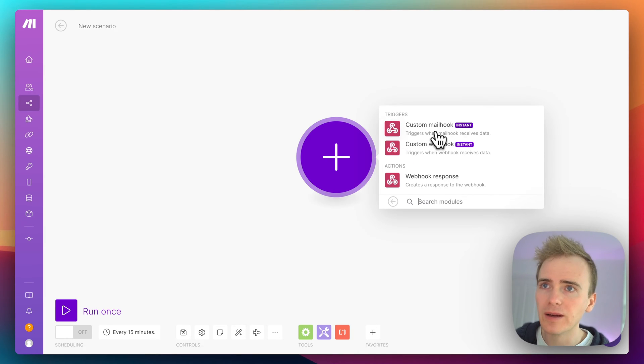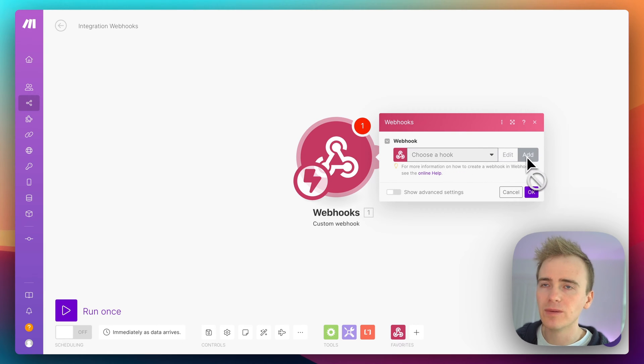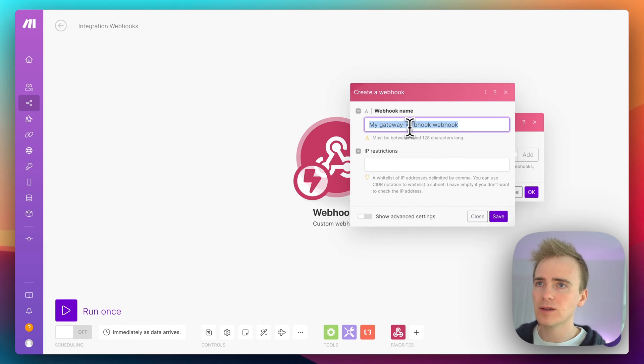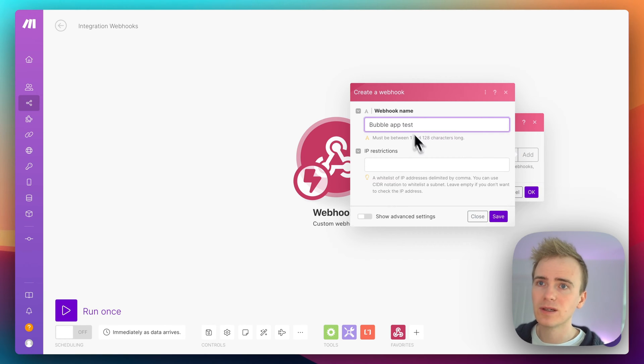Now I'm going to say custom webhook and I'm going to add a new one. I'll call this one Bubble app test.